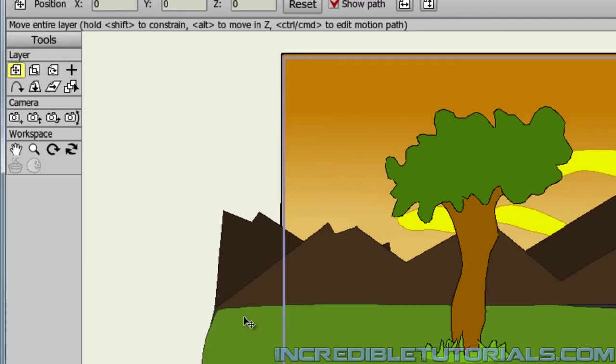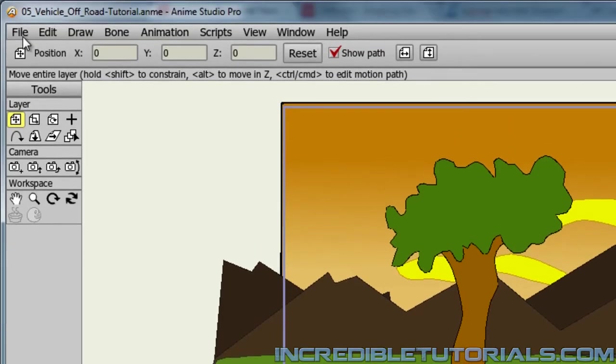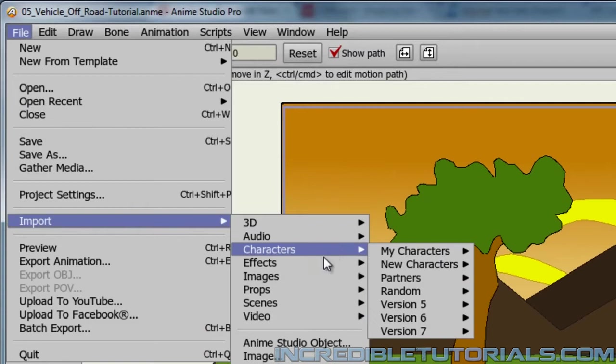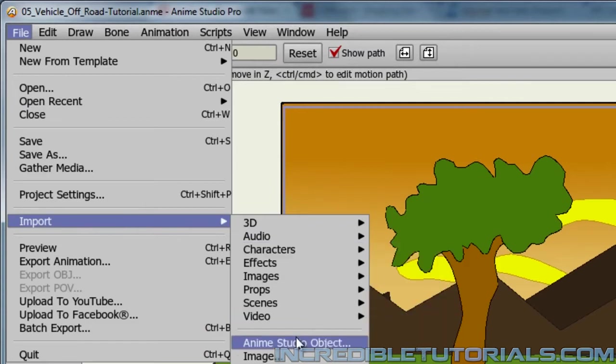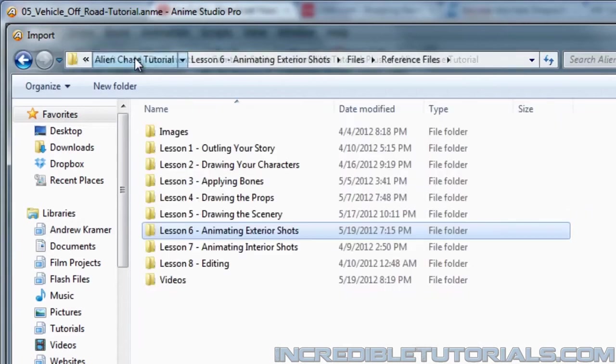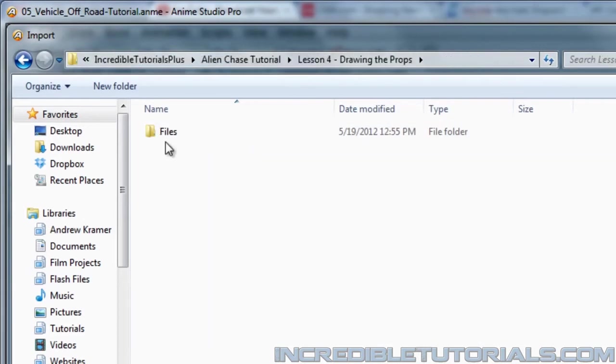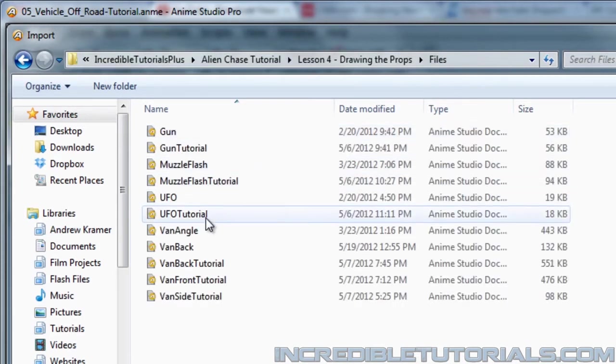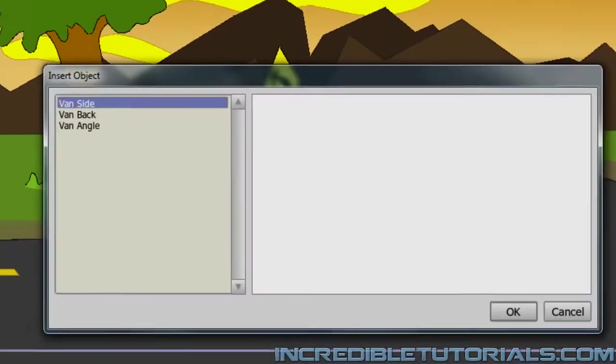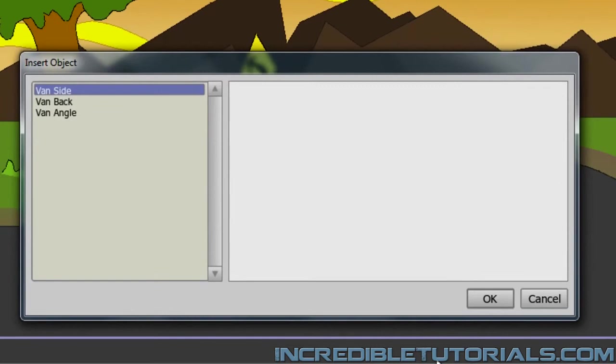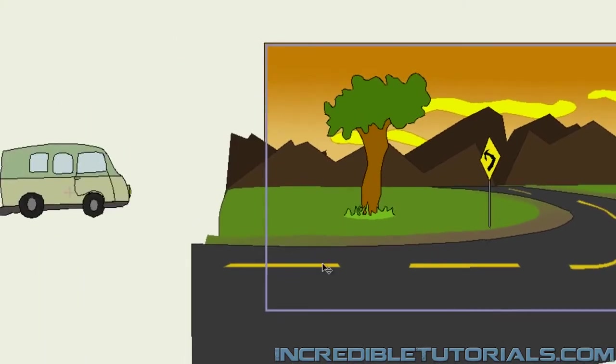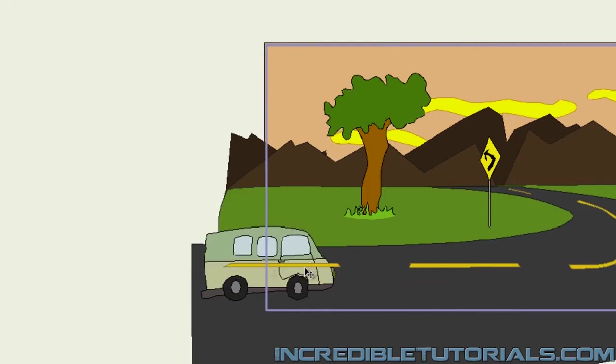So now once you've done that, we need to import the van into the project. So we'll go to File, Import, Anime Studio Object, and we just need to locate that van prop, which is going to be the side shot of the van. And once you've done that, you click OK. And now you can see we have the van right here.